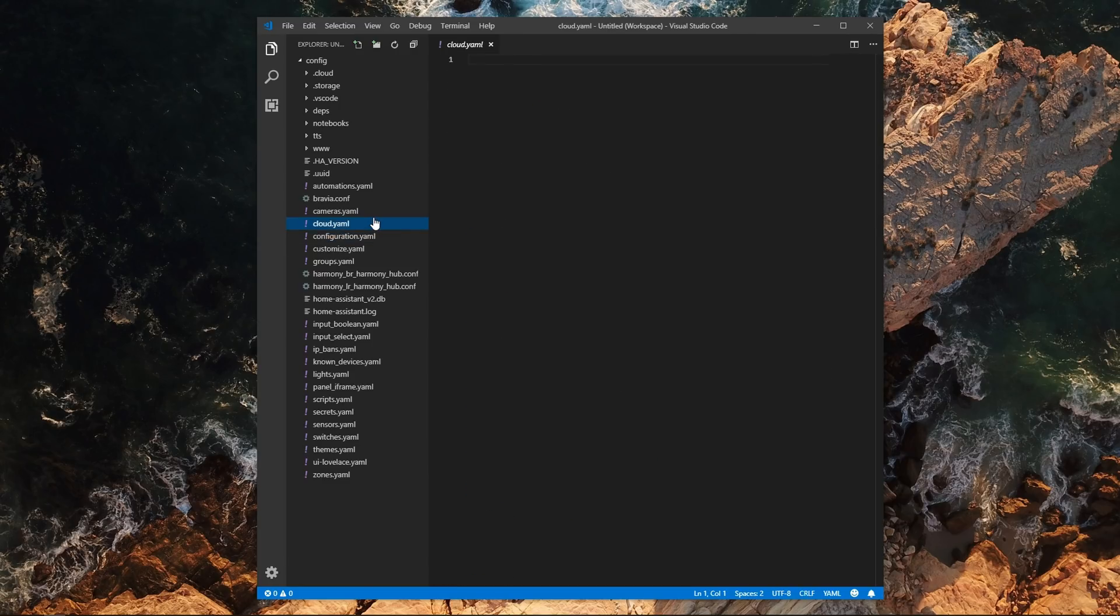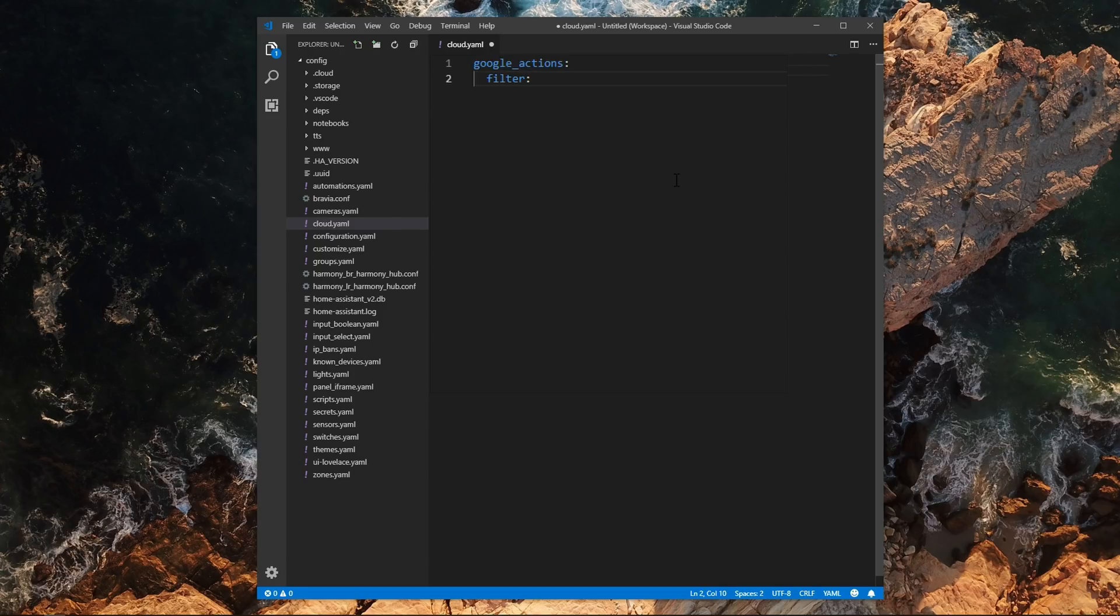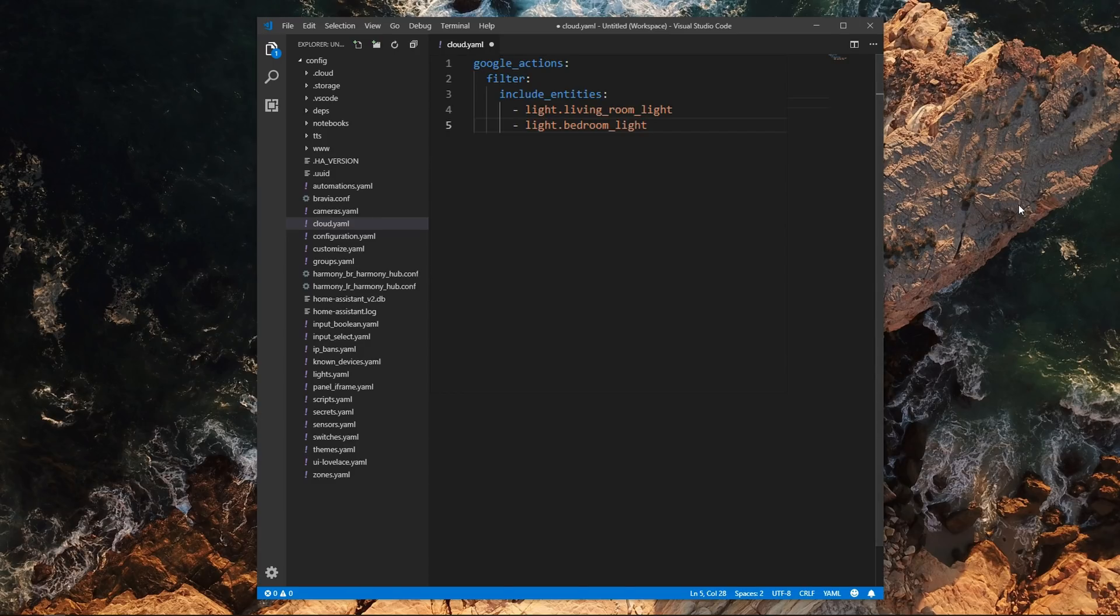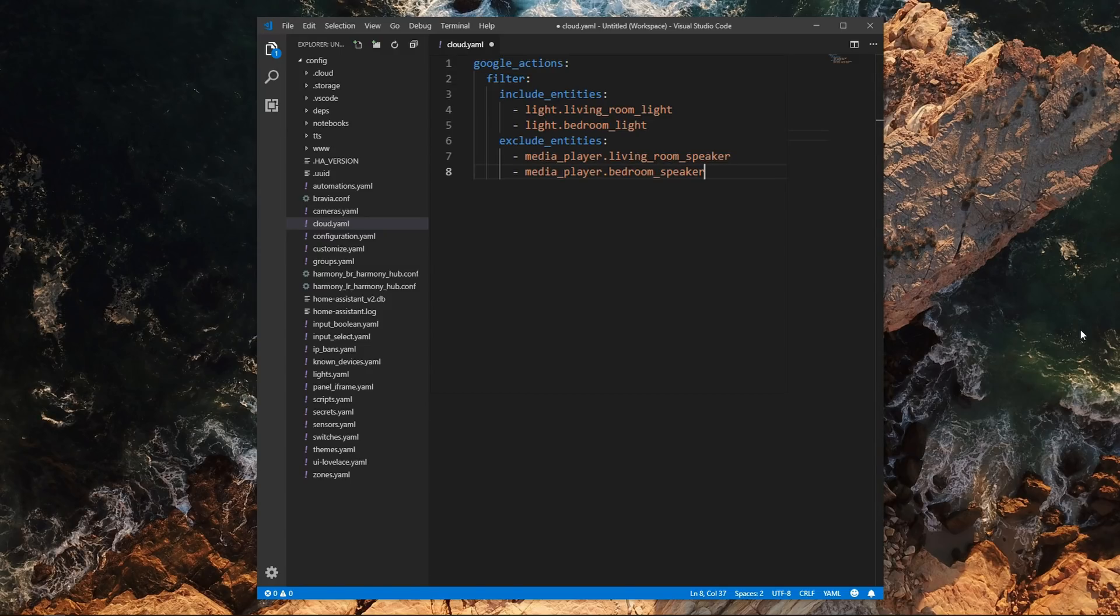After that, open the cloud.yaml file and add the following. Under filter, there are a few variables that you can use. So depending on your setup and the number of entities that you would like to expose to Google Assistant, you can either use include entities, which will only expose the list of entities that you specify, or exclude entities, which exclude the entities in that list.